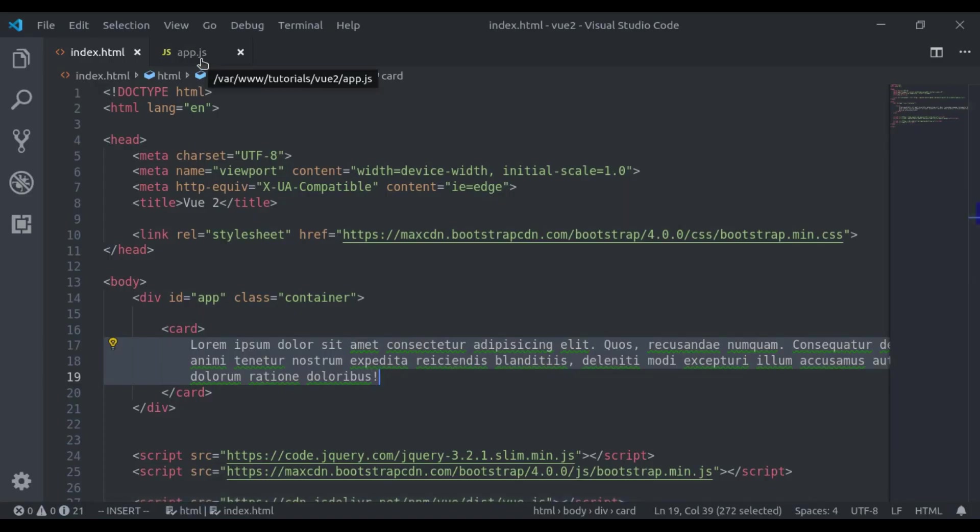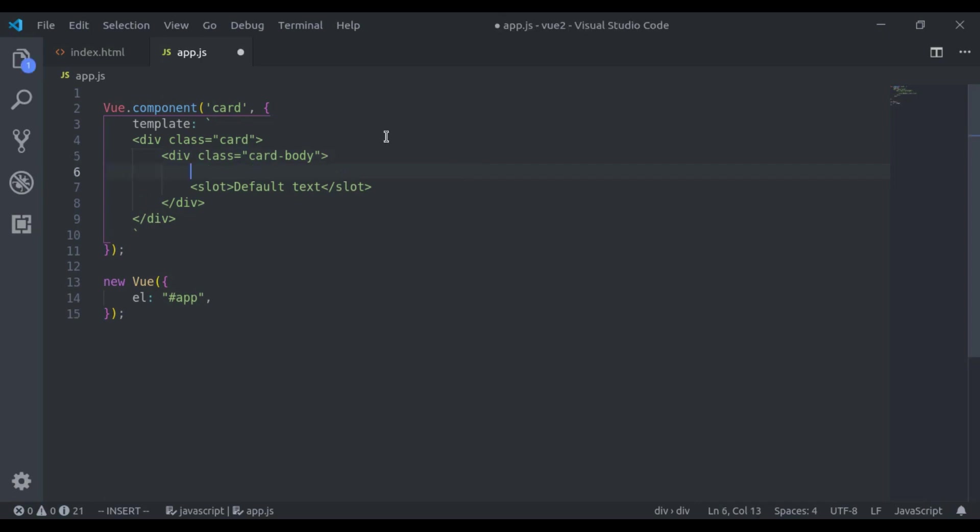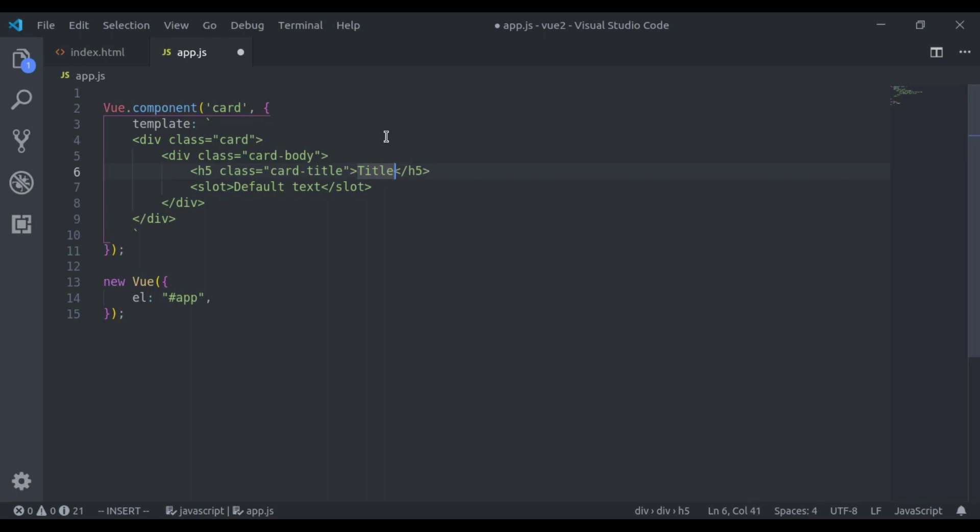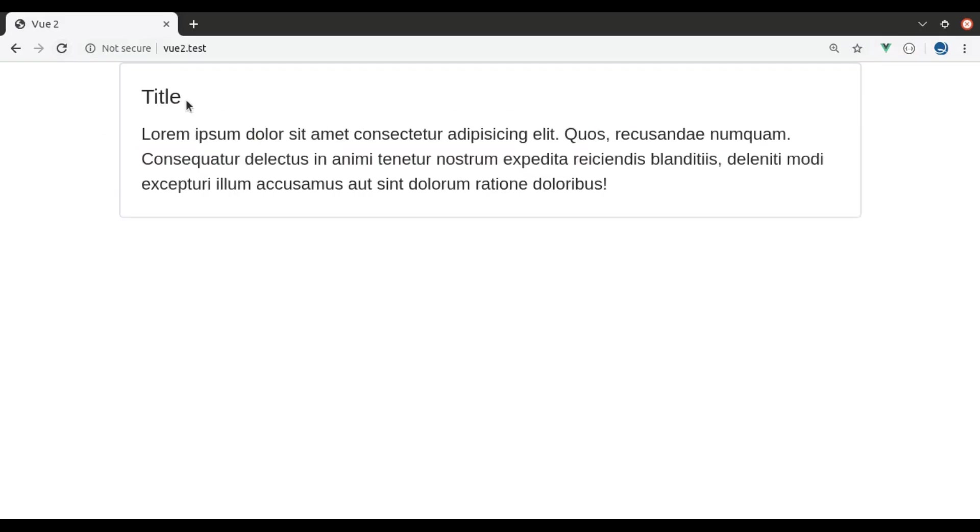Now what about if we have multiple places where we want to add dynamic content. For example, here we have h5 class card title and here title. In the browser it looks like this.